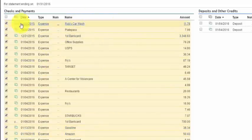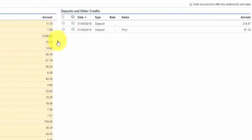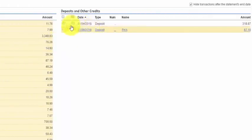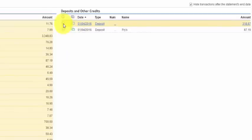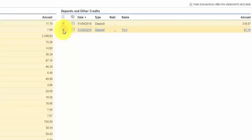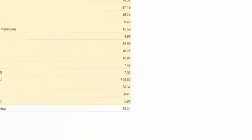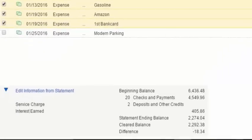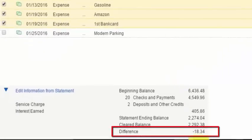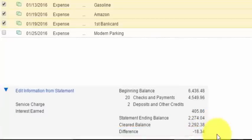Do the same thing for deposits and credits — that section is a little shorter, so mark those items off as well. Once you've done that, check what your difference is. We are trying to match to a balance of zero. It looks like we are out of balance by $18.34. To figure out the out-of-balance, first make sure that the amounts in QuickBooks match your bank statement totals.